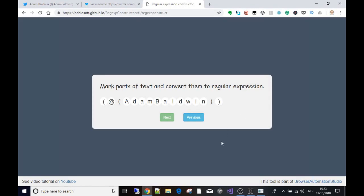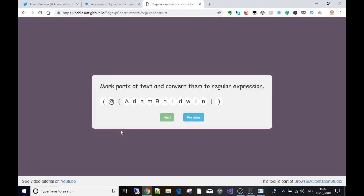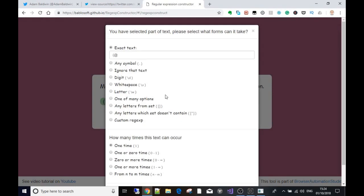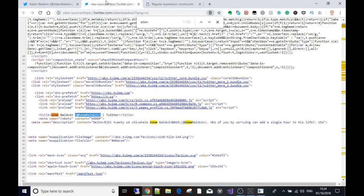It says 'mark parts of text and convert them to a regular expression'. The stuff on either side I don't want, but it's used to build the regular expression - because what we build here is going to go through the whole source code of the page and find anything that matches this data. On the left-hand side, the stuff I don't want is the at symbol and the left bracket. This is where it gets deep and we'll go into this in other videos.